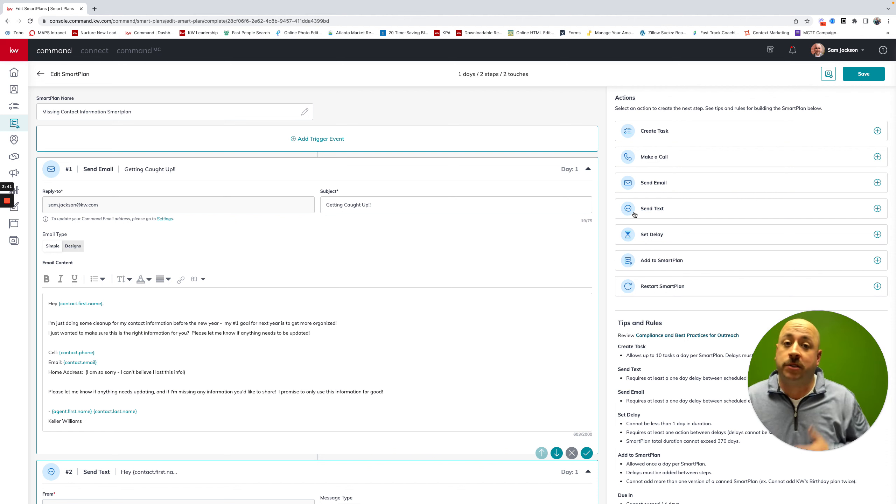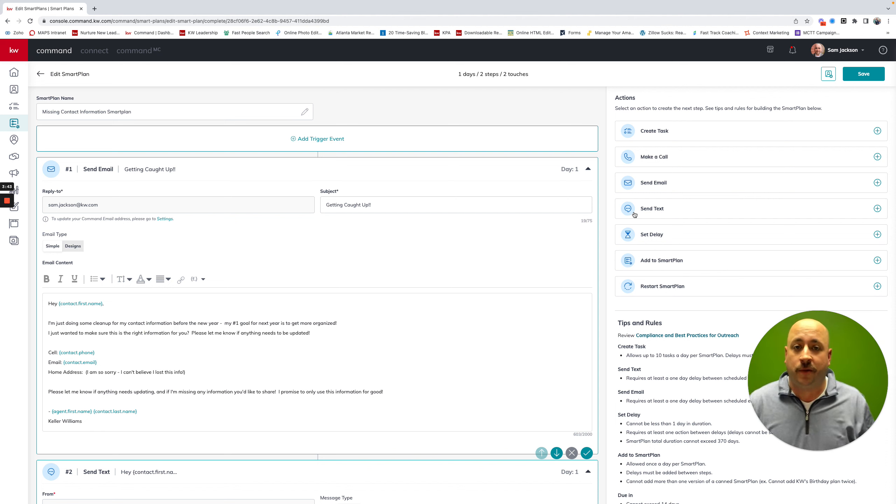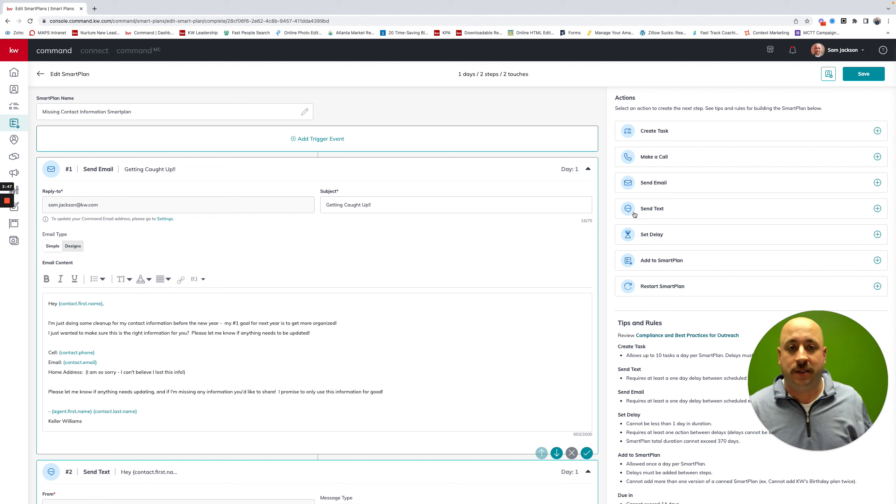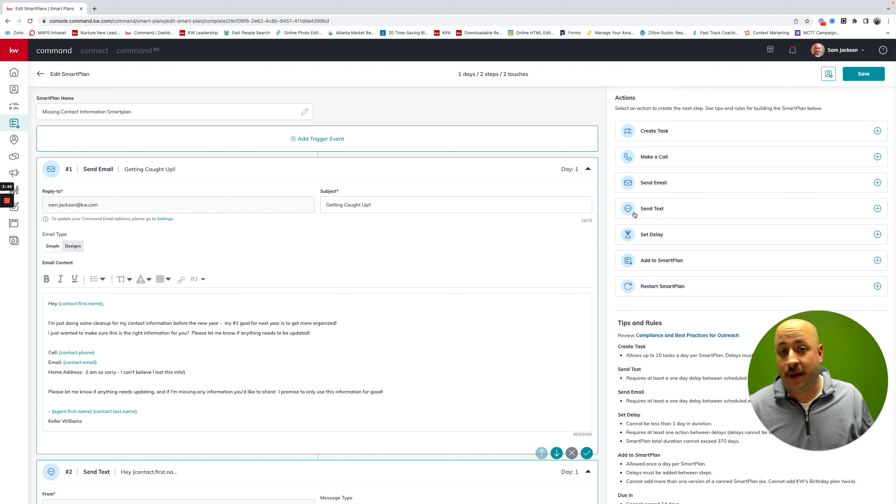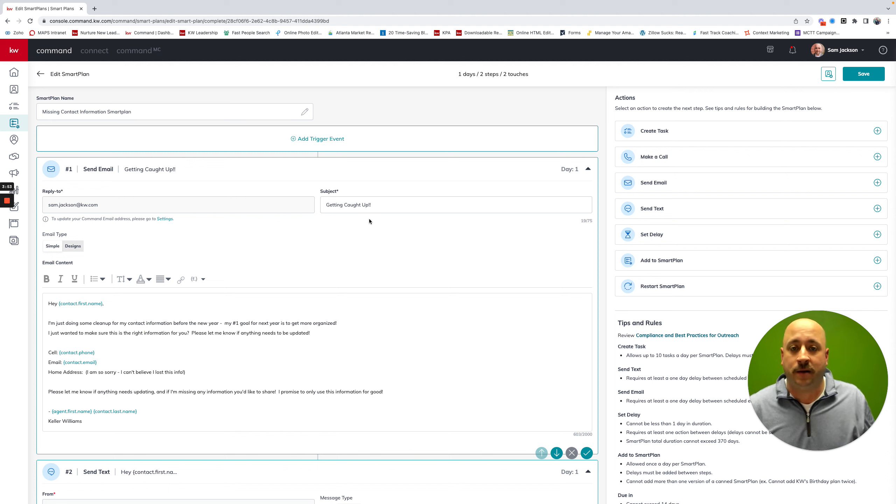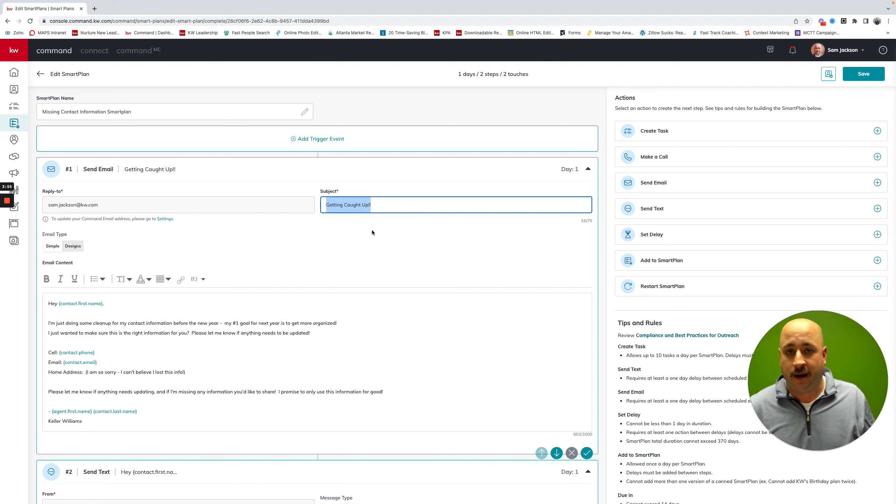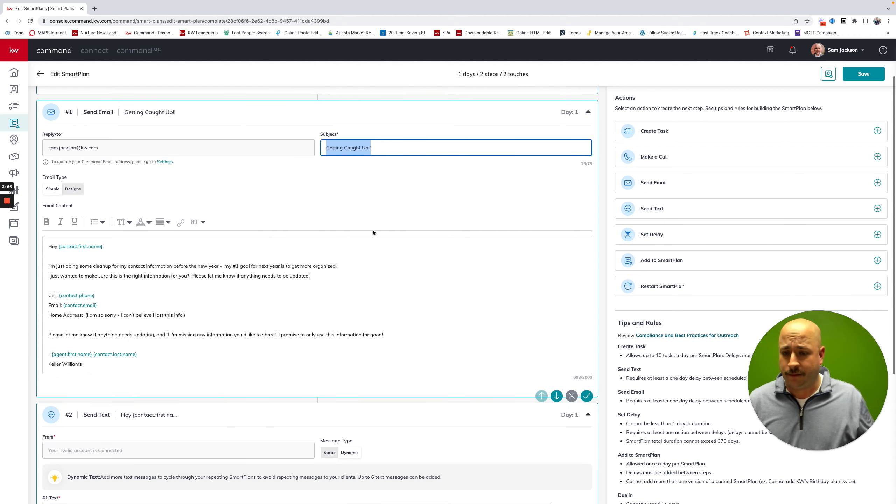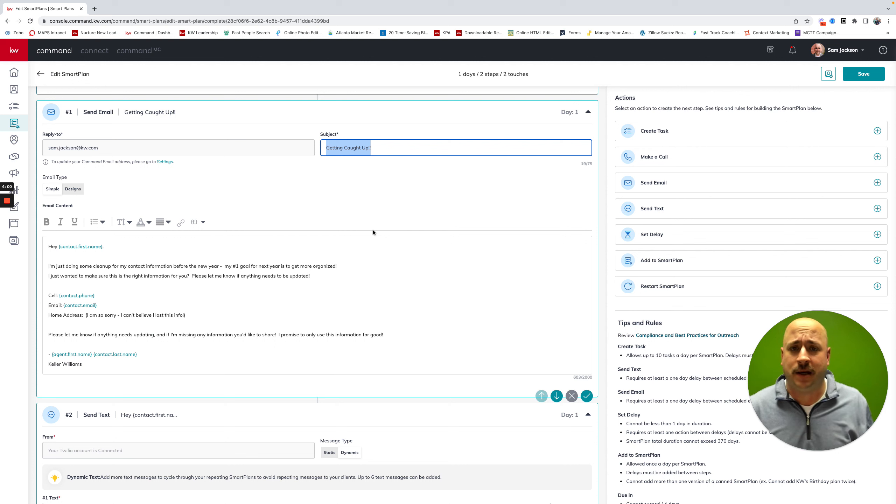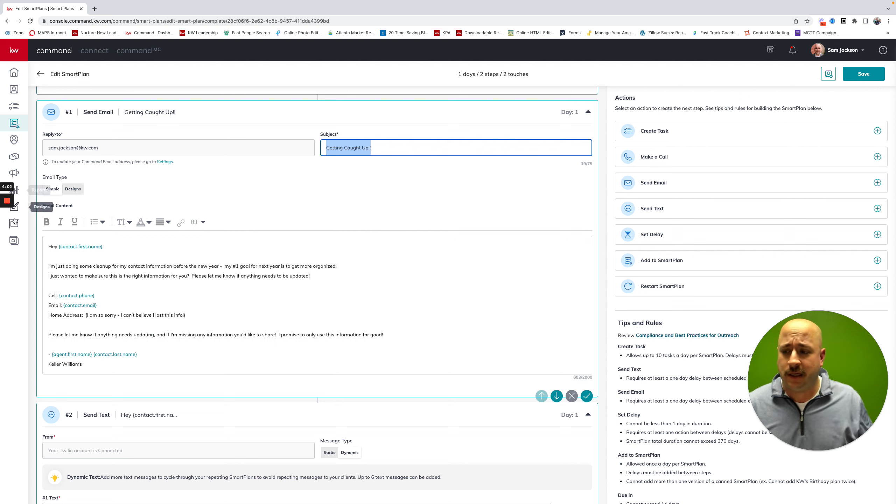So it's two touches, meaning that we're sending two types of methods out to your database. It's an email and it's a text message. We're starting with an email. And the email subject is just, hey, getting caught up. And feel free to edit this. You can click on the pencil icon and edit this. But this is what it says.